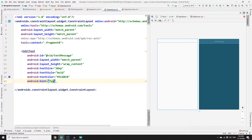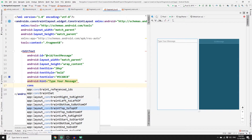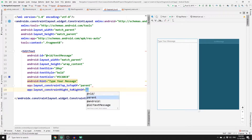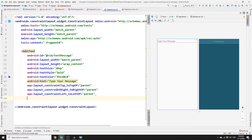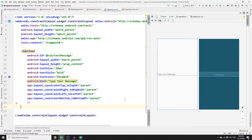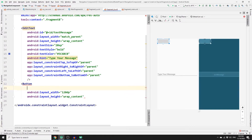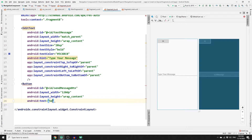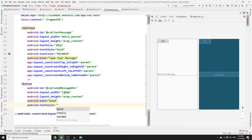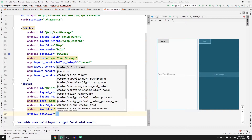Add a text color — choose a bluish color — and set the hint to 'type your message'. Set constraints: top to top of parent, right to right of parent, left to left of parent, and bottom to bottom of parent. Now add a button. Set the width to 120dp, height to wrap_content, id to 'send_message_btn', and the text to 'Send'. Apply bold style and a text size of 15sp.